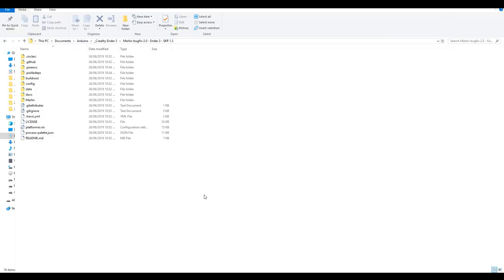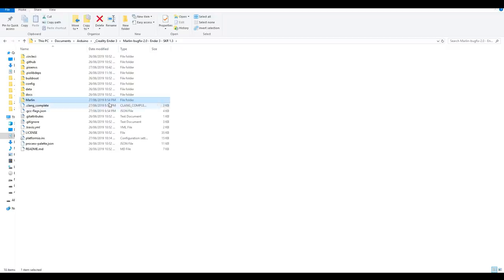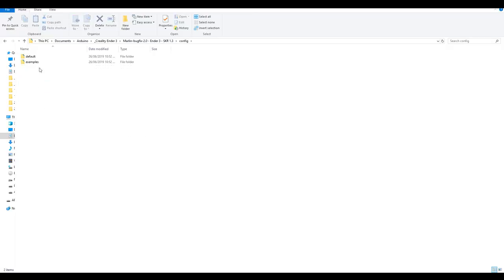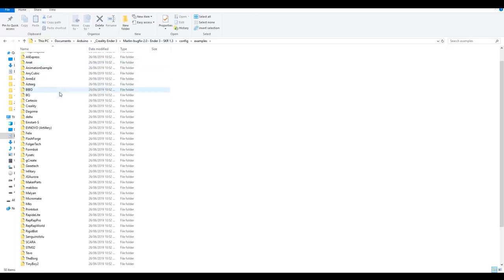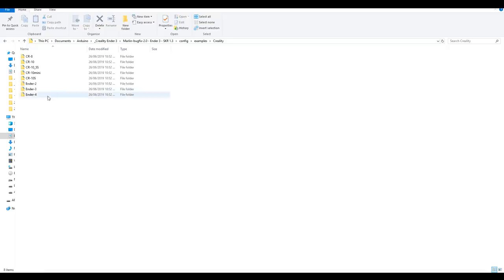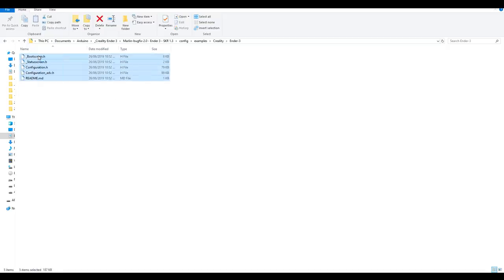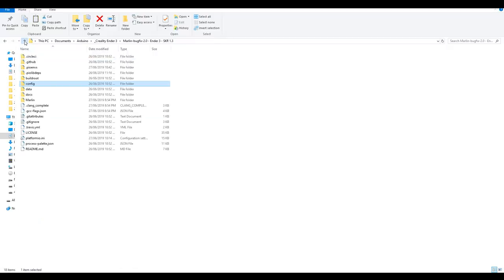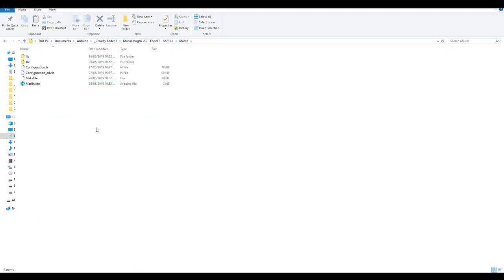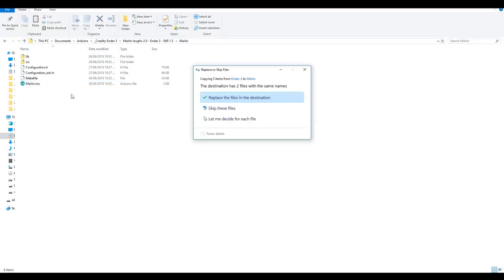With our software installed, we can now do our final step before opening up the source. We're going to save some time by replacing the default configuration files for one of a specific printer, in this case the Ender 3. For our Ender 3, we can come into Configuration and then Examples, scroll down to Creality, and then come in and copy the files for Ender 3. We'll now come back up, into the Marlin folder, and paste and overwrite the two files there.